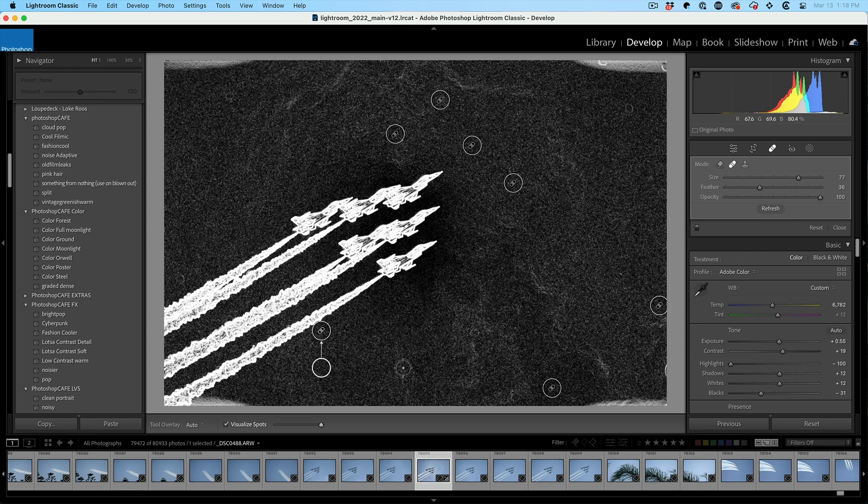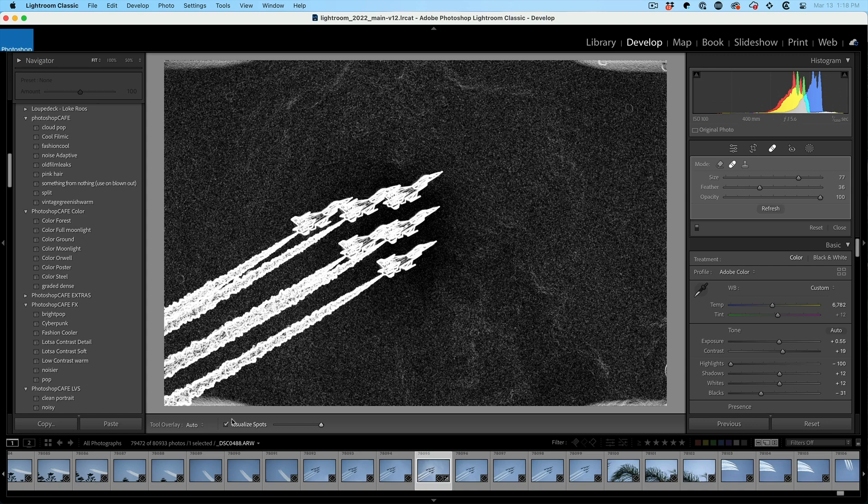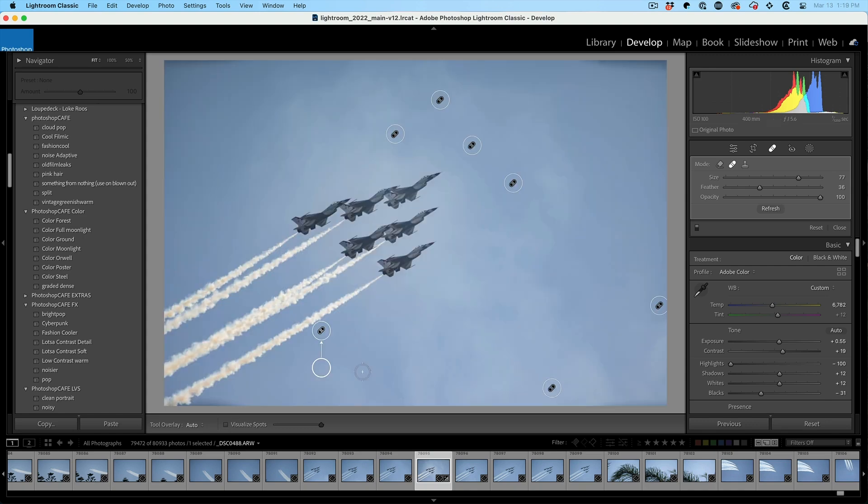And then when we're done, we just simply turn off visualize spots and we have a nice clean image.